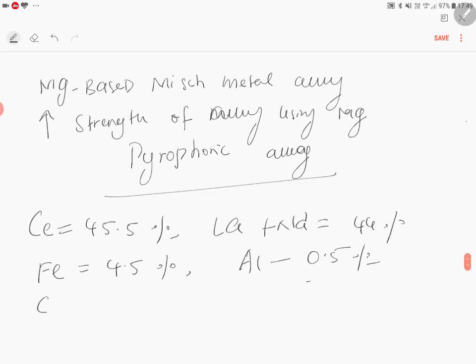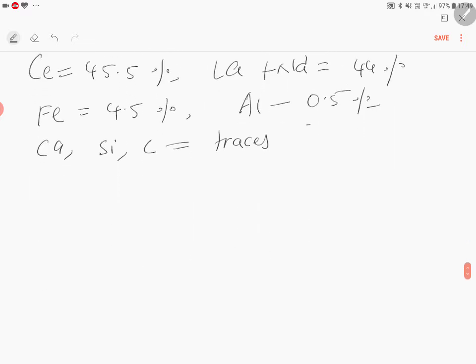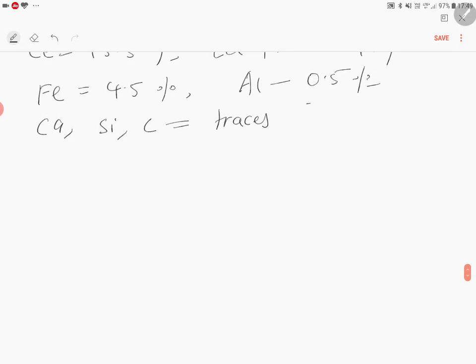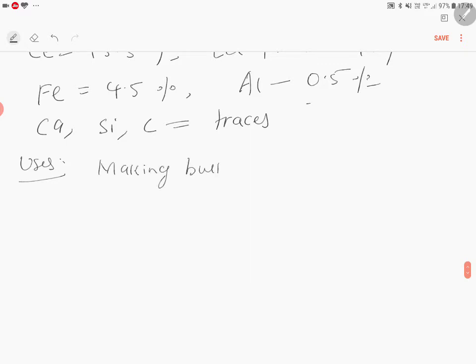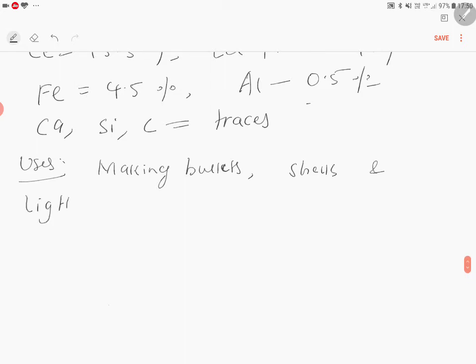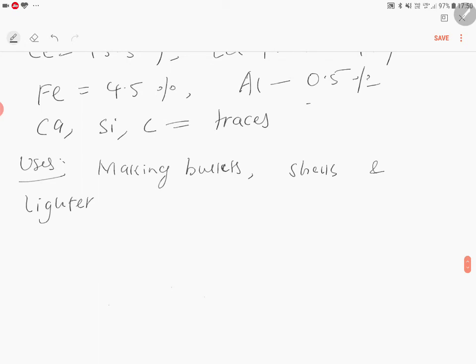Then calcium, silicon, carbon will be in traces. Now, uses of this pyrophoric alloy is very important. They are used in making bullets, shells, and lighter flints.